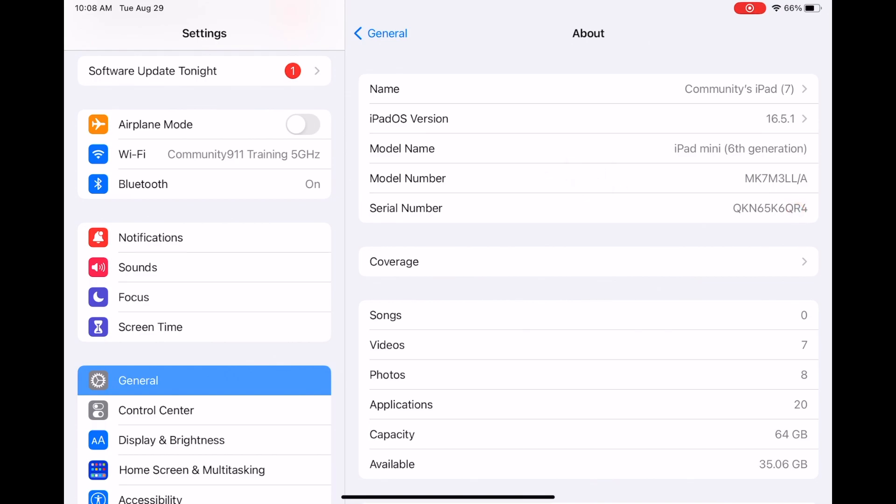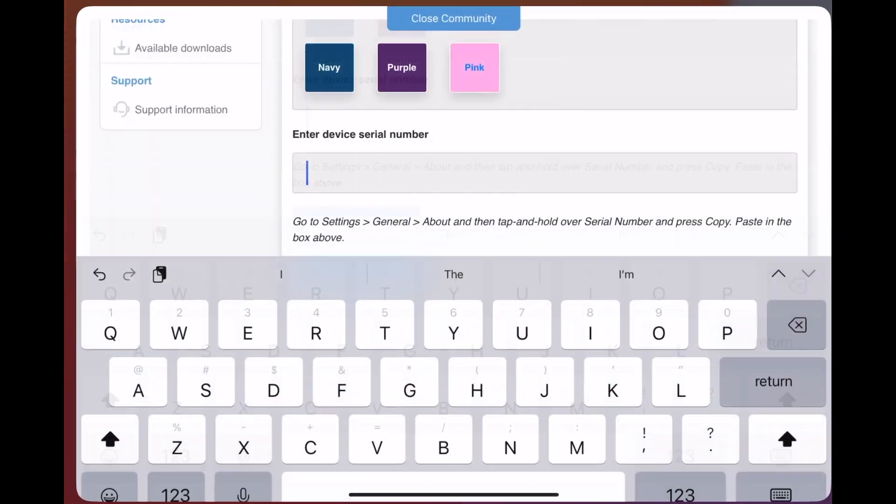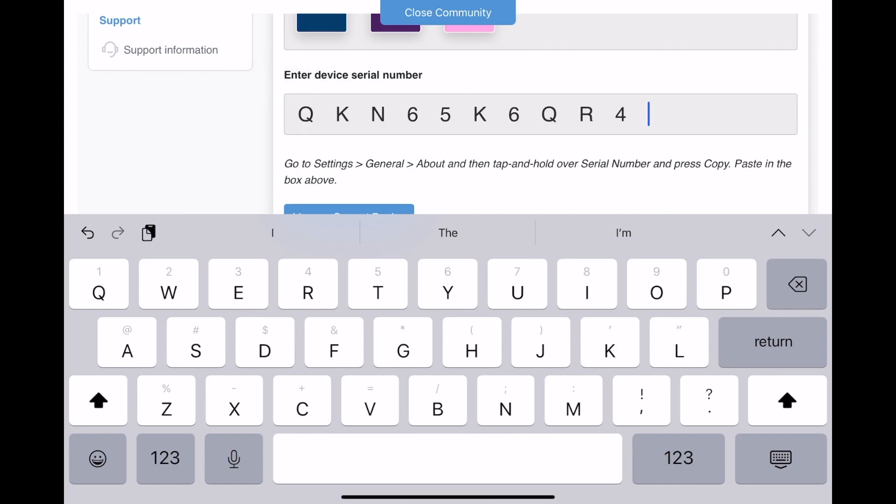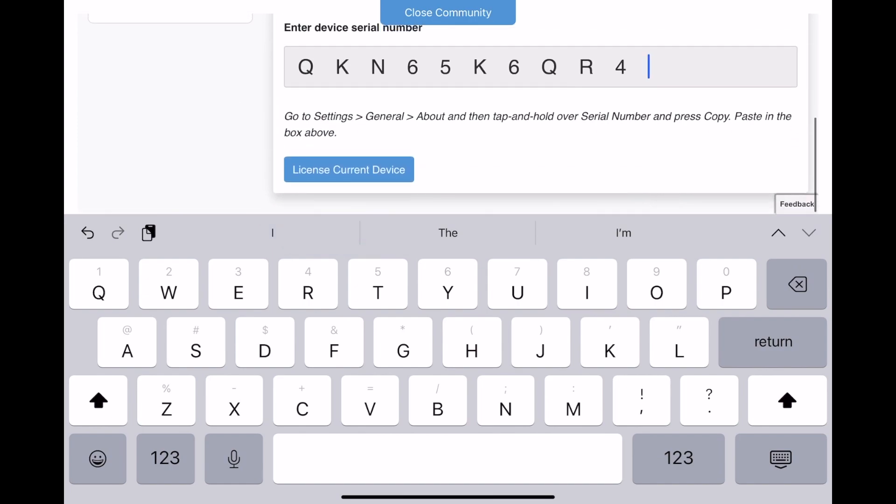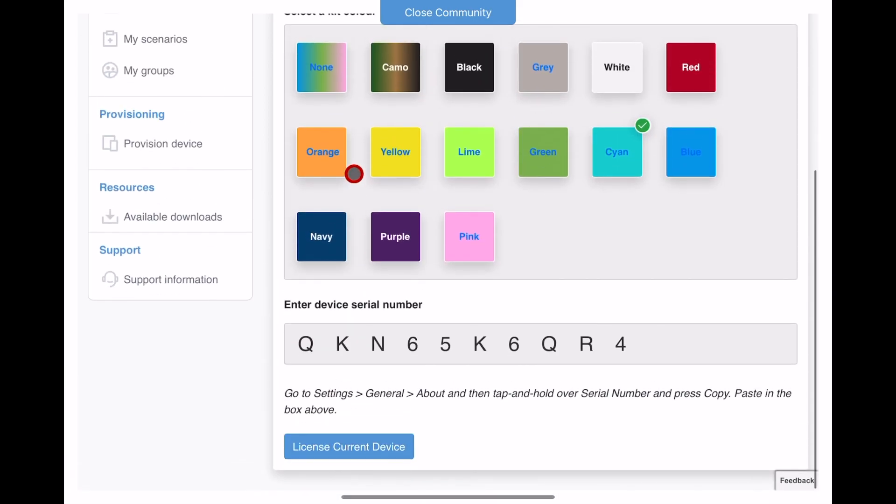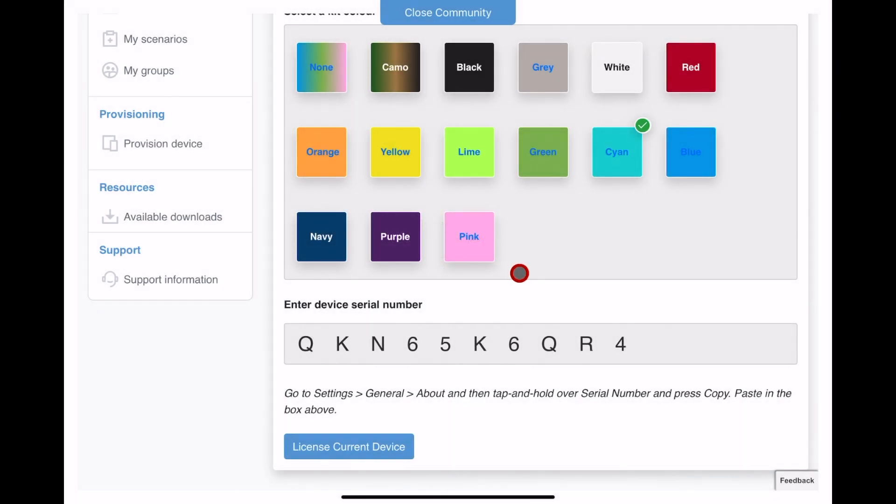Swipe up from the bottom of the screen, navigate back to Reality, place your finger in the spot for the serial number, and paste the serial number in. Click on License Current Device, and you will receive a confirmation email that your device has been provisioned.